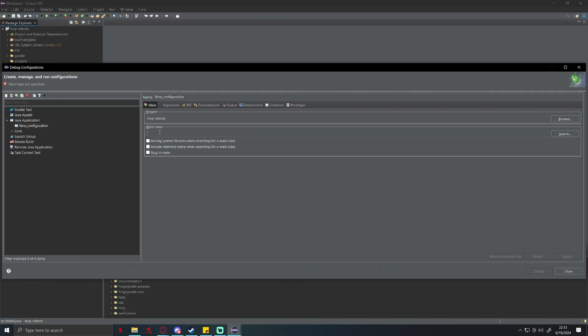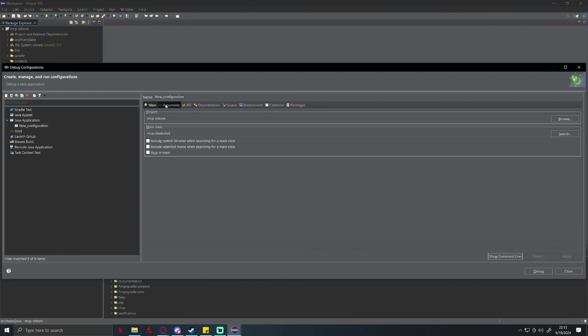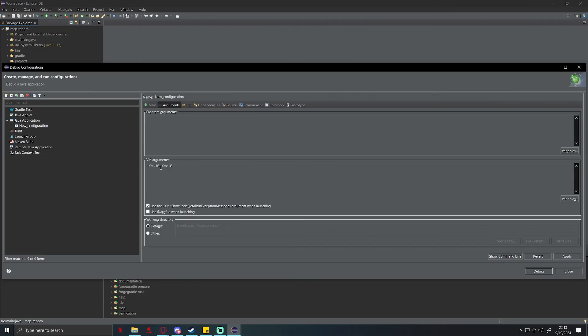Perfect. So now just follow closely here because if you mess something up it will break it when you try to launch the game. On main class, this one's going to be easy, we're going to do mcp.client.start, and that's easy. So we'll apply. Next go over to arguments, VM arguments. You're going to do -Xmx1G space -Xms1G. This is basically just stating how much memory you're going to let Java, or Eclipse, how much memory you're going to let it use.